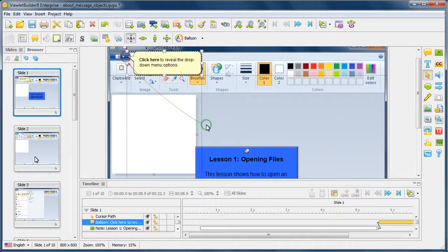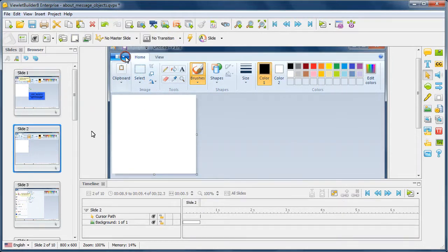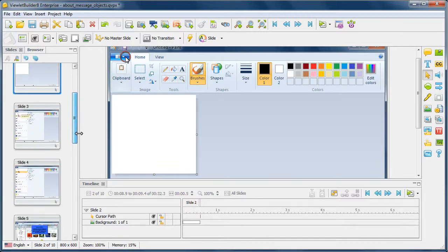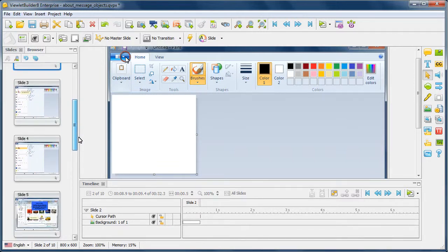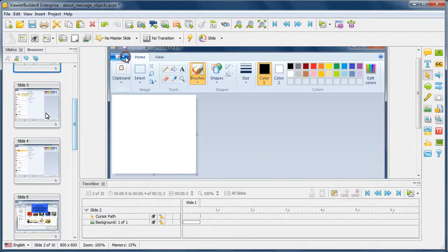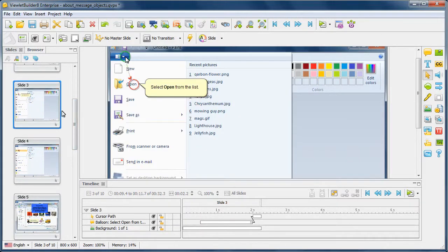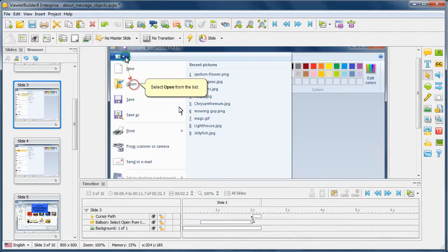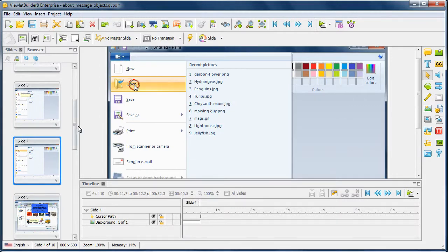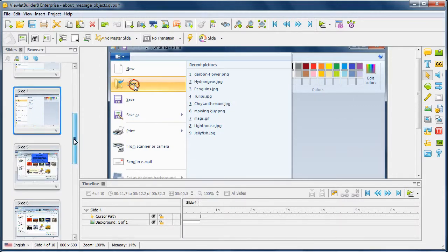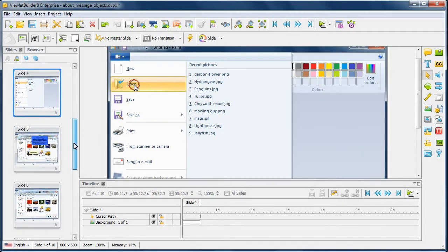And then as we go to the next slide, you'll notice that the action then occurs. And then we'll progress through this particular example and see how this works. Here again on this slide, we have a balloon showing a call to action, telling the learner to select open from the list. Then the action occurs. That's what the learner would be doing.